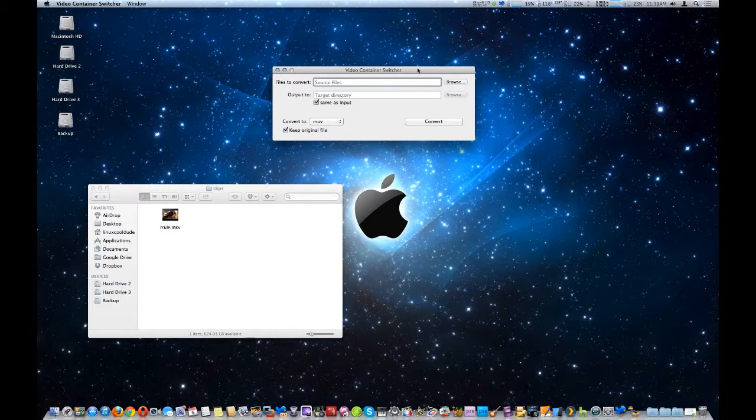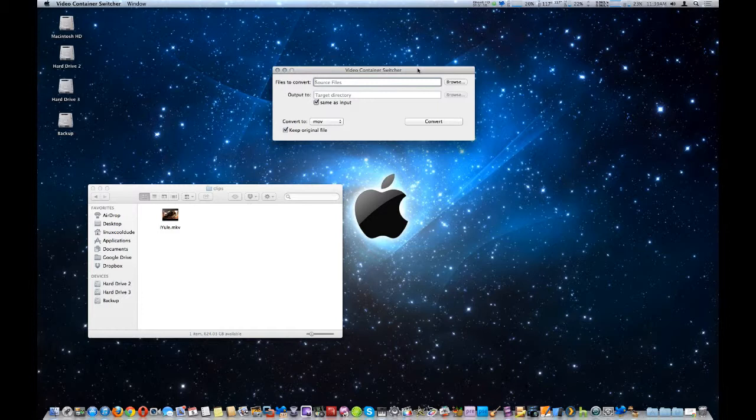So here you're only switching or changing the container and not the video file inside of it, which is a better way of doing it. Now you don't always have to do that, but in certain situations where you do have to change the container file only, you'd want to use something like this.